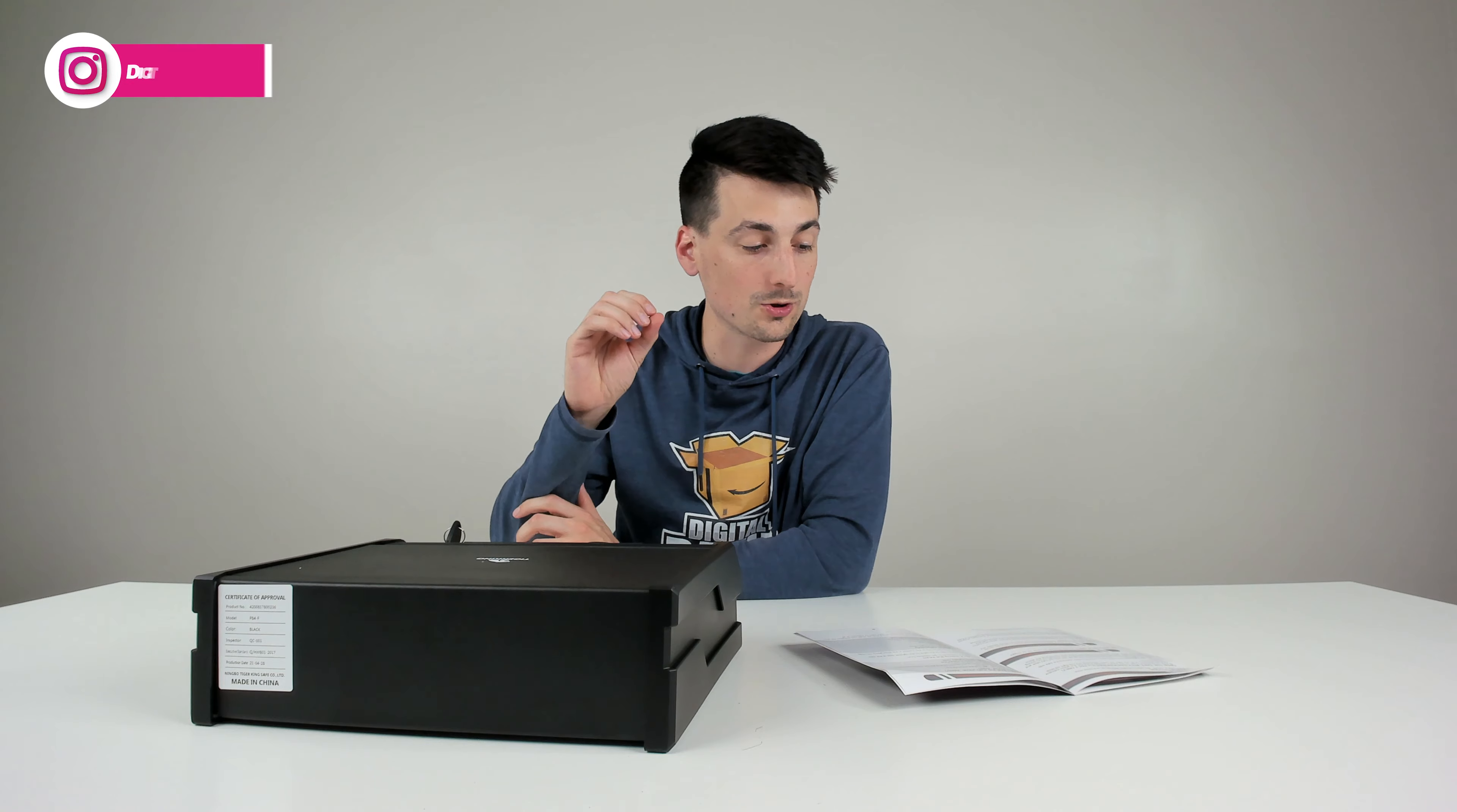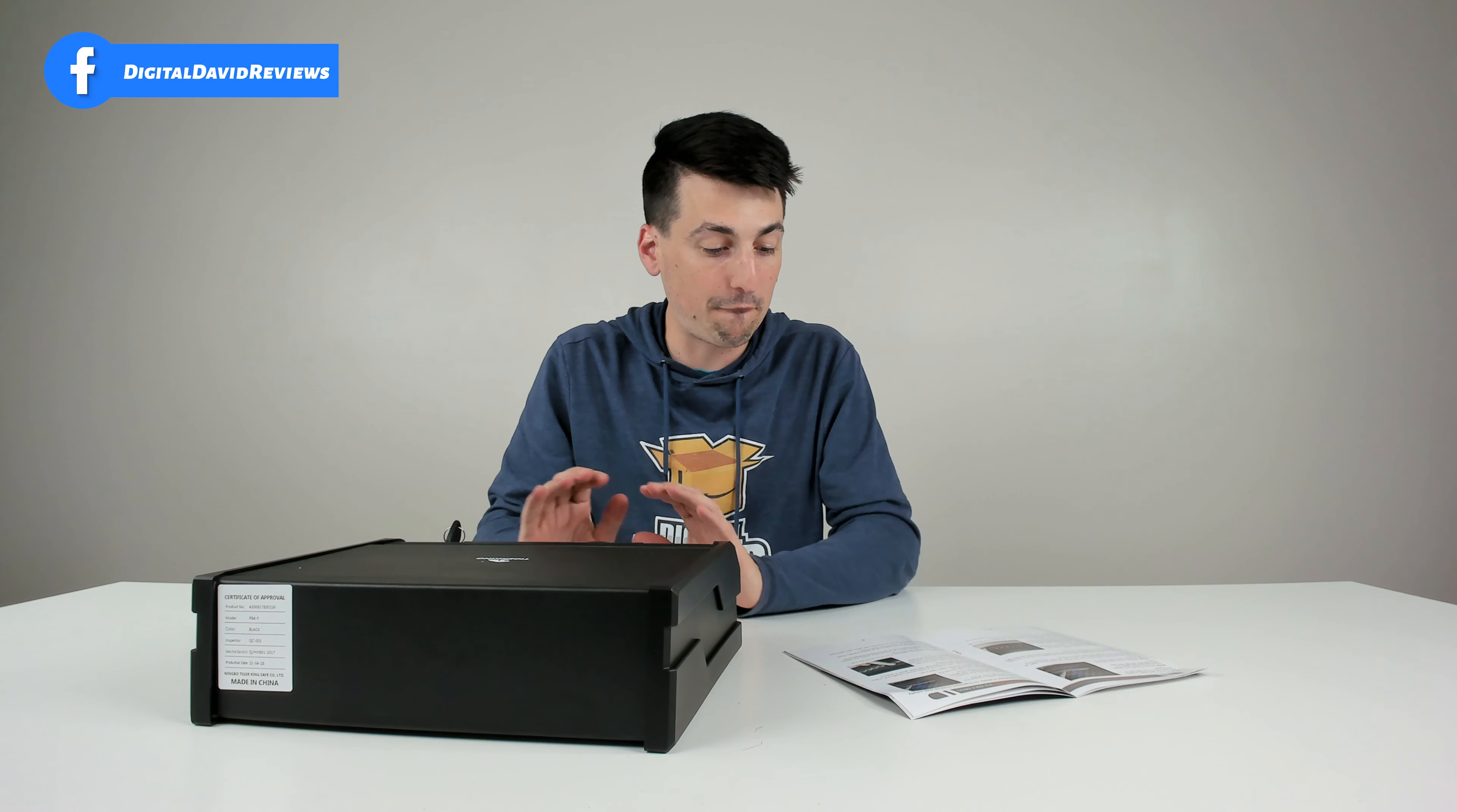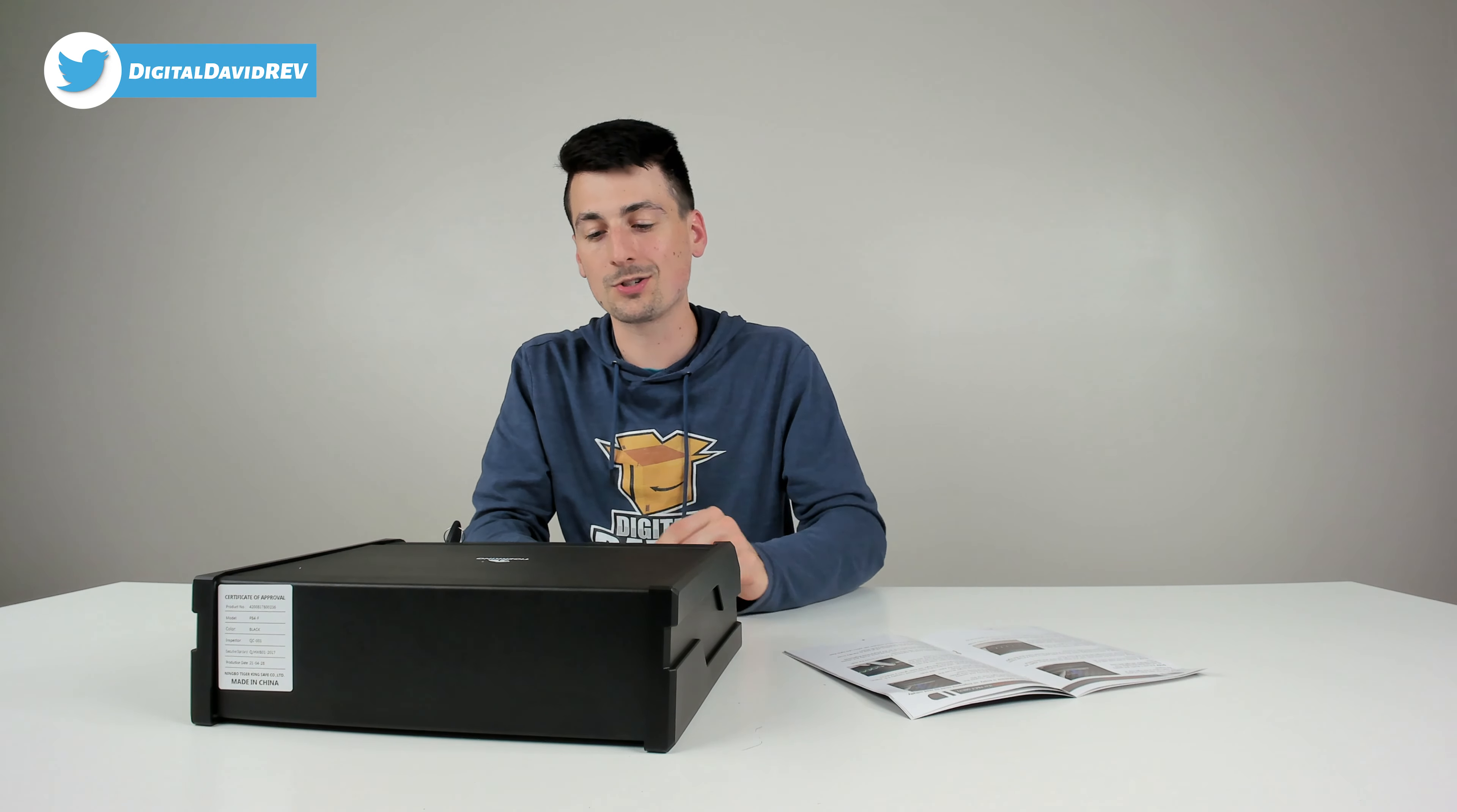Also, if you're wondering, only up to five fingerprints can be registered at a time, so keep that in mind. And it is smart enough to know if you're going to register duplicate fingerprints.